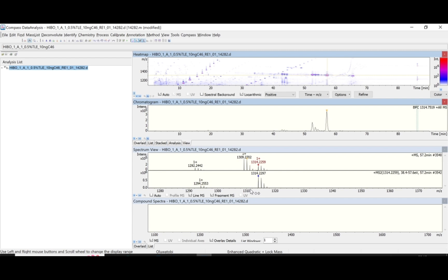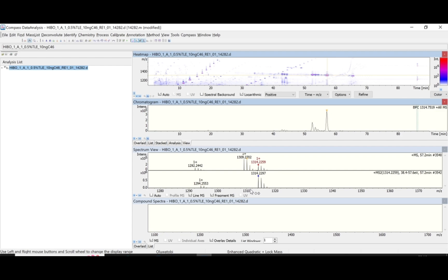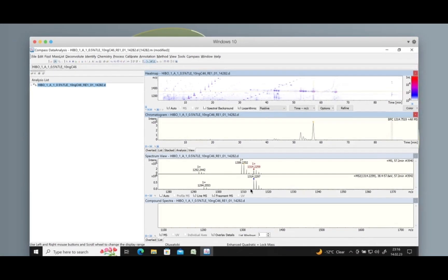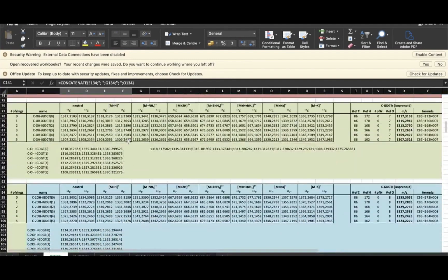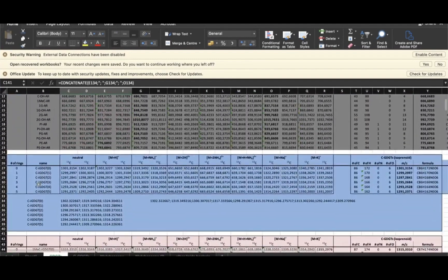What is left is to compare these masses with the standard mass list, which you can always get from your laboratory. We are looking at core GDGTs. The masses we are looking at are 1292.24, 1309.27, and 1314.22. Once you are able to confirm the first four numbers and the first two numbers after the decimal point, you are good to go.